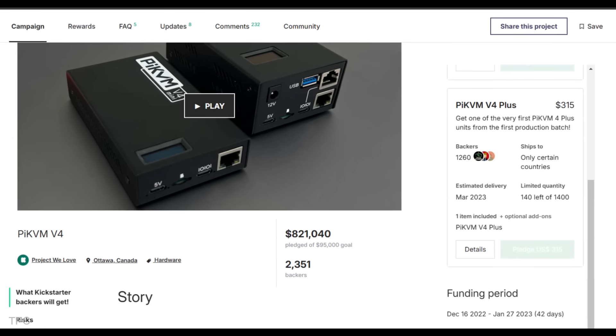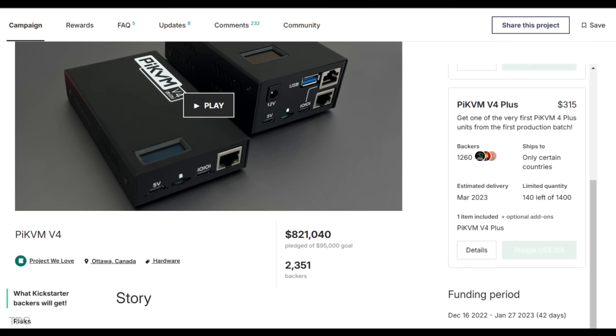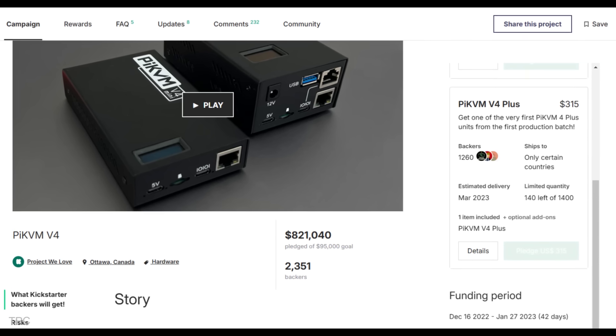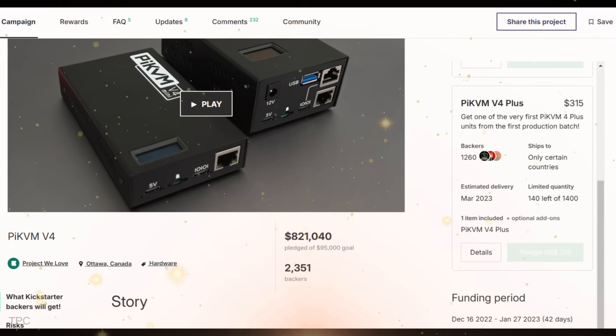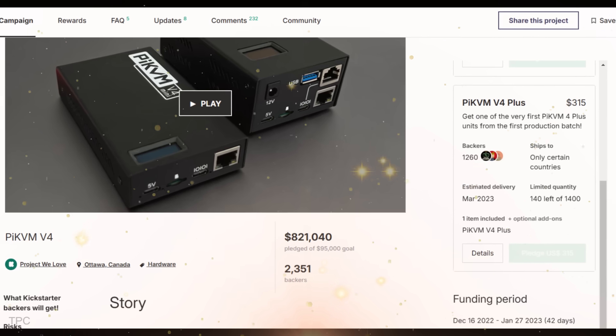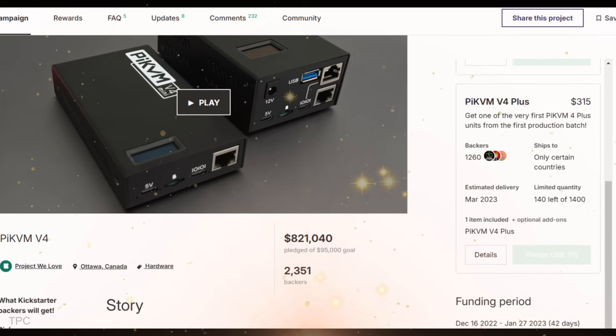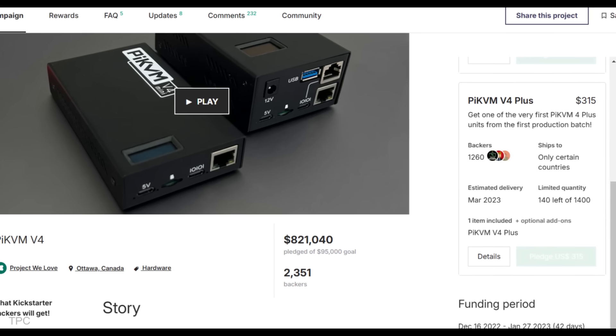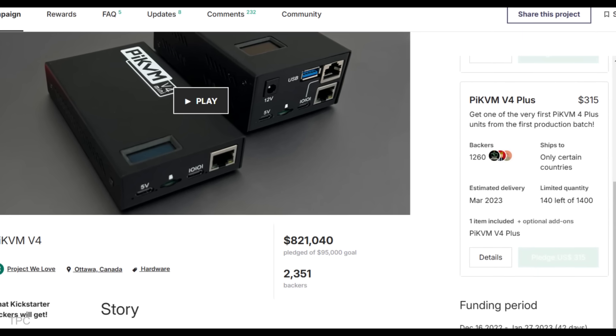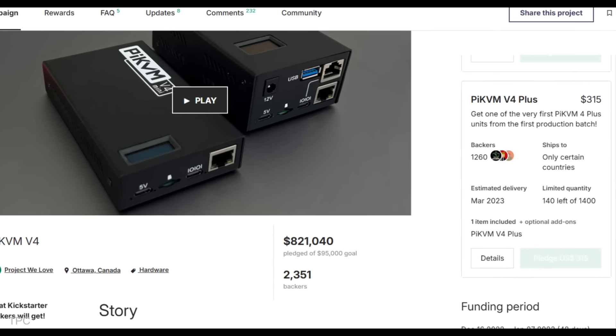This campaign has resonated deeply with the tech community, raising an astounding $821,040 from a $95,000 goal, with the backing of 2,351 supporters.